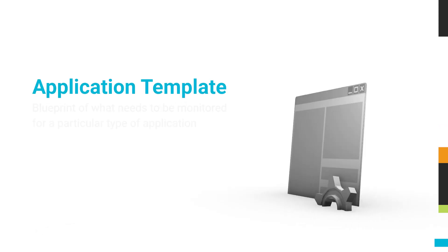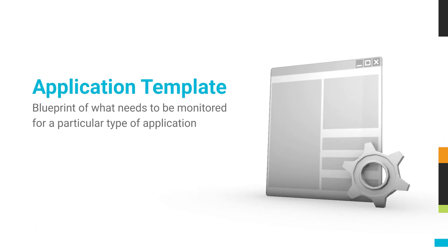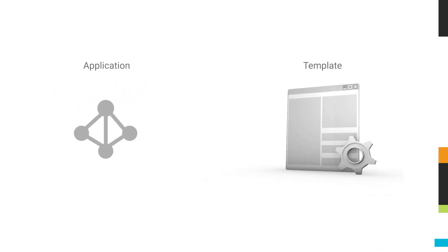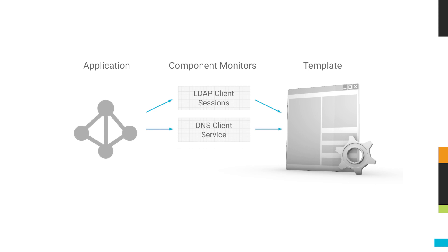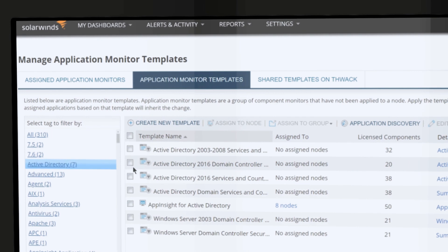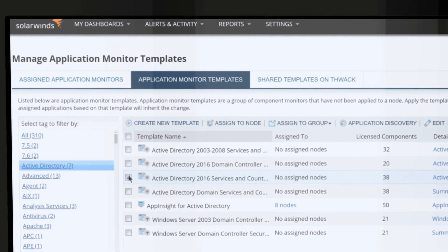A template is a blueprint of what needs to be monitored for a particular type of application. For example, a template to monitor Active Directory will include component monitors to measure and report on metrics such as LDAP client sessions, DNS client service, DS directory read-write per second, etc. You can add more component monitors to this template or remove them as needed.